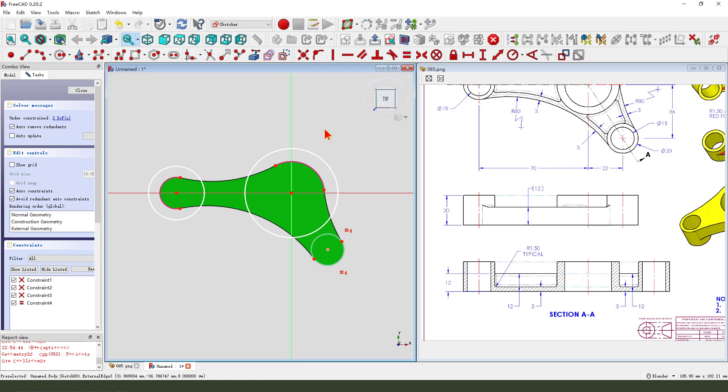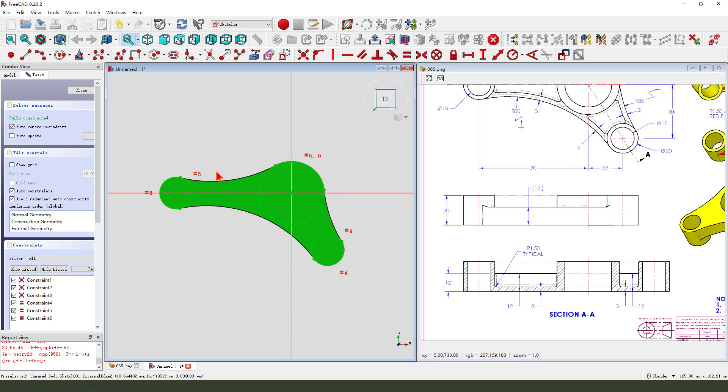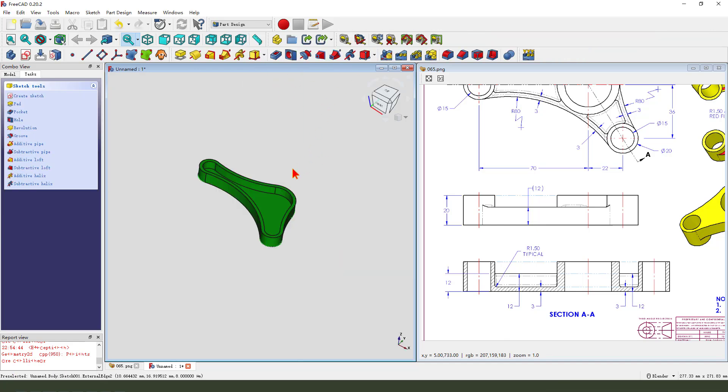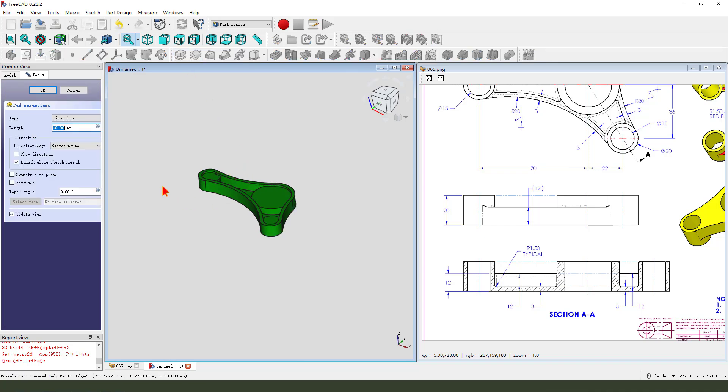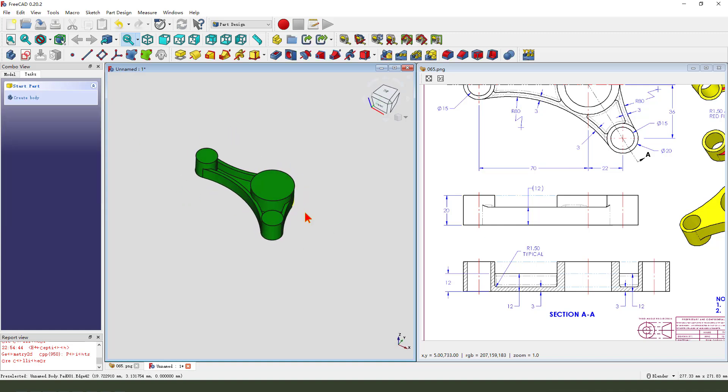Constrain equal, constrain equal. OK, leave the sketch. Then we pad dimension 20. OK.